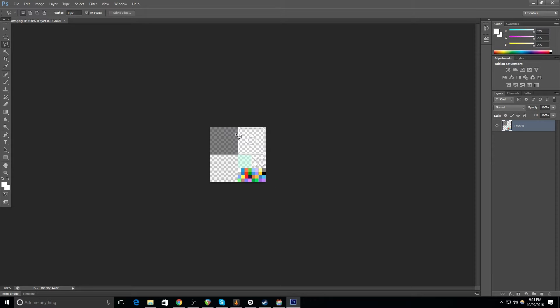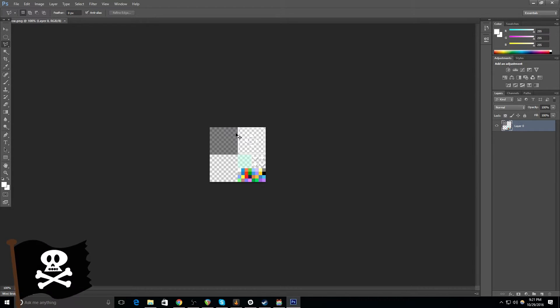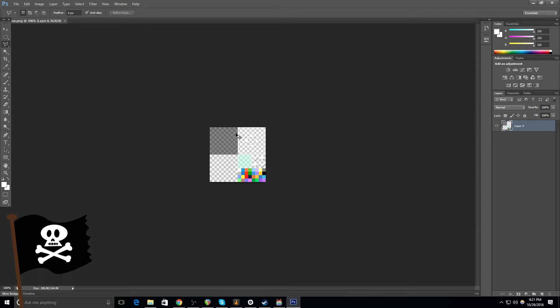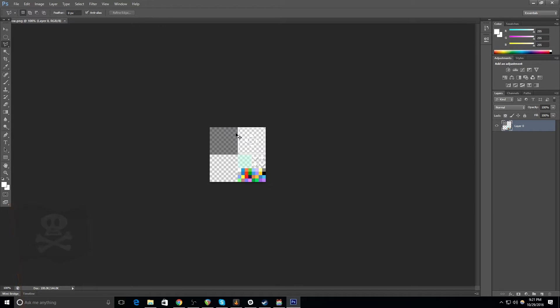So, I wouldn't use paint because paint doesn't work with transparencies, whereas something like GIMP or Photoshop do. GIMP is free. So, get that if you don't have money or use Photoshop. There are ways that you can get Photoshop that I'm not going to talk about. But, you know, there are ways.